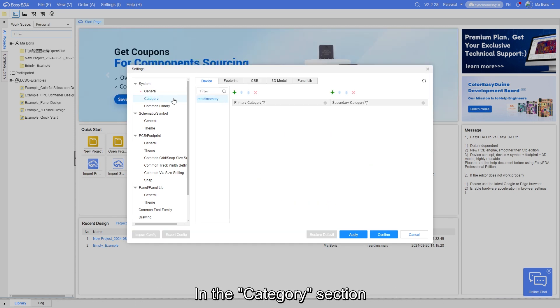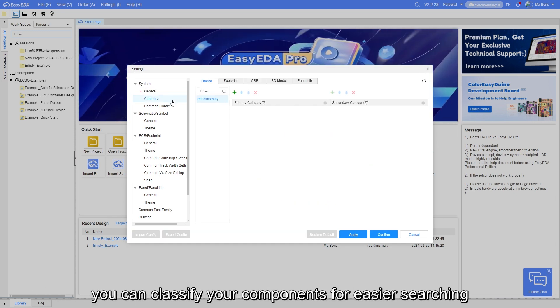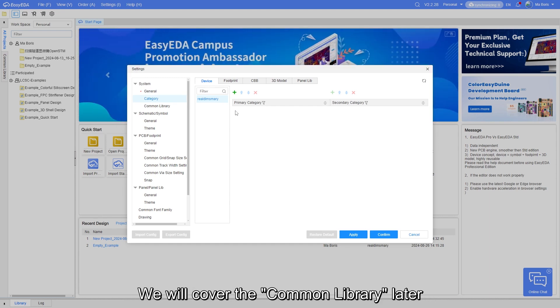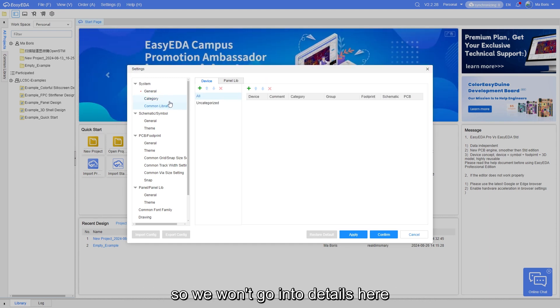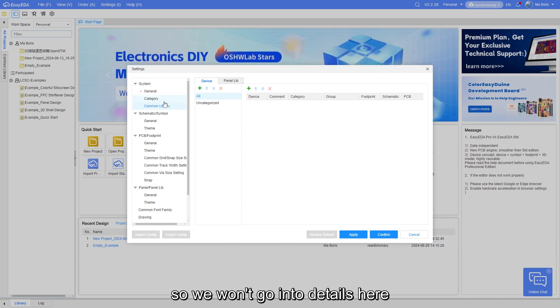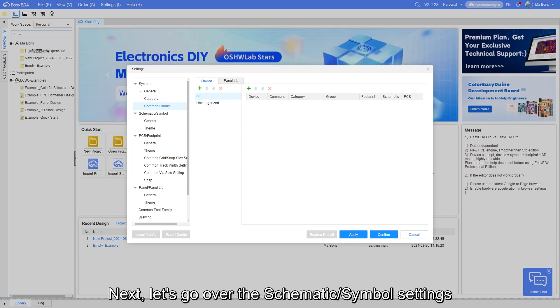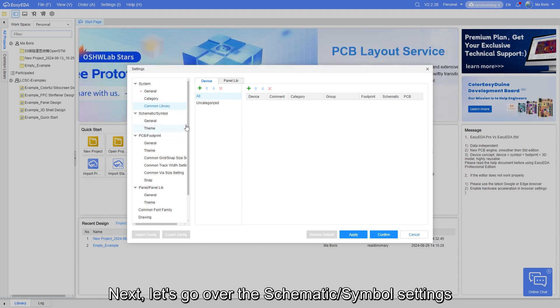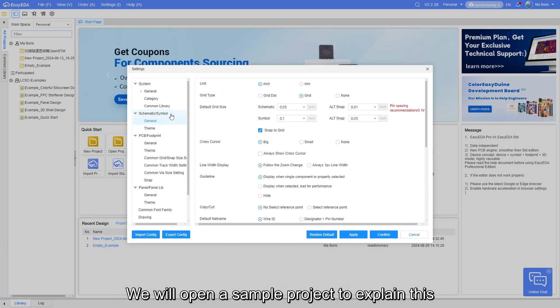In the category section, you can classify your components for easier searching. We will cover the common library later, so we won't go into details here. Next, let's go over the schematic symbol settings. We'll open a sample project to explain this.